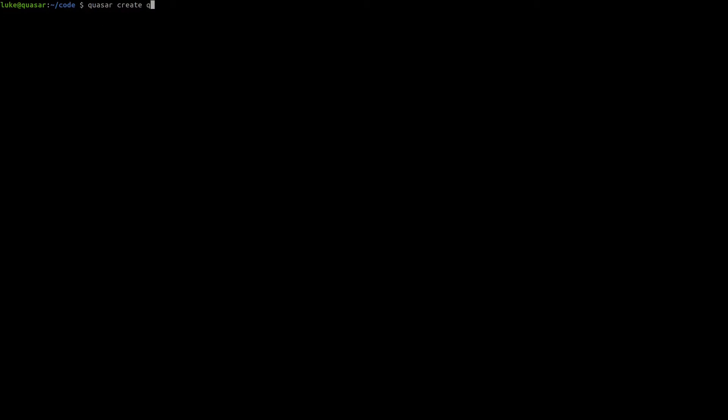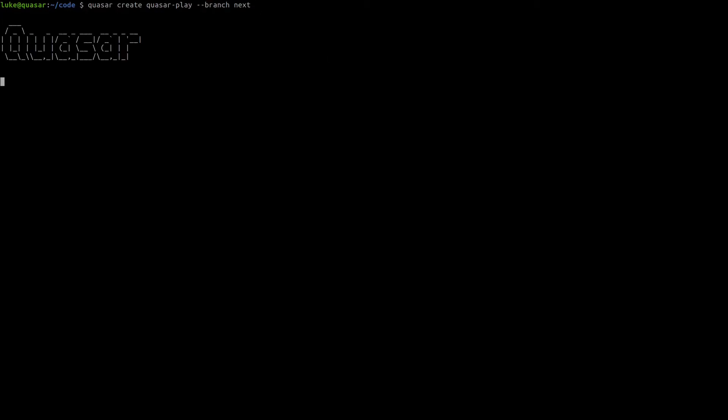Now that that's done, let's just see the command list — and yep, that's working. To create an app we can just say `quasar create` and we'll call this quasar-play. I'm also going to add `--branch next` because the next branch isn't out yet but it will be soon — this is for support with Vue 3, so you probably won't have to add that.